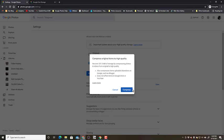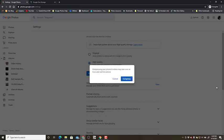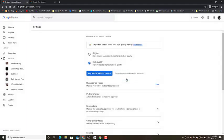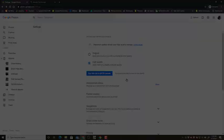Yes, compress. It may take over an hour. I'll just click Compress and then we wait.